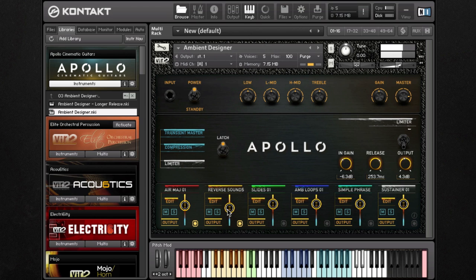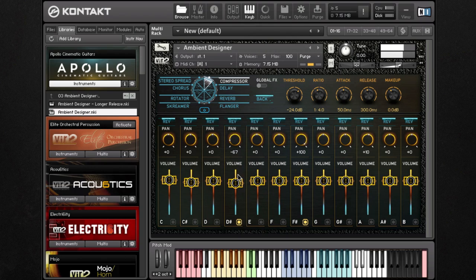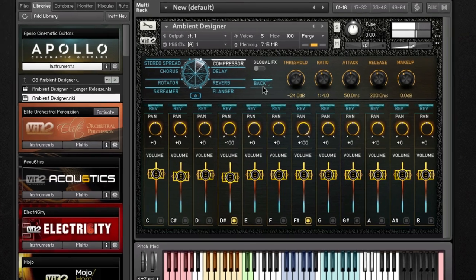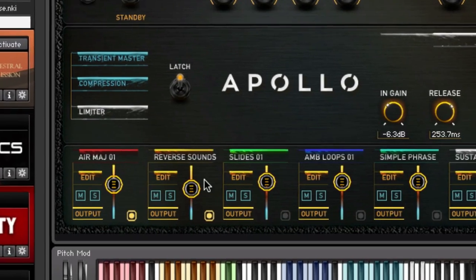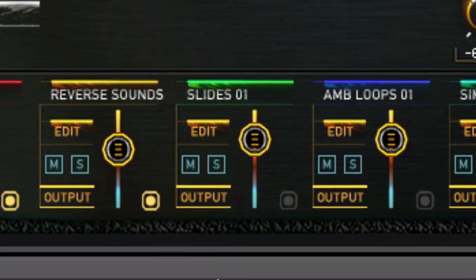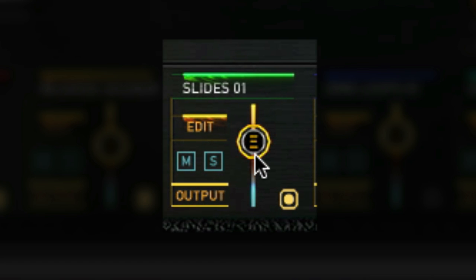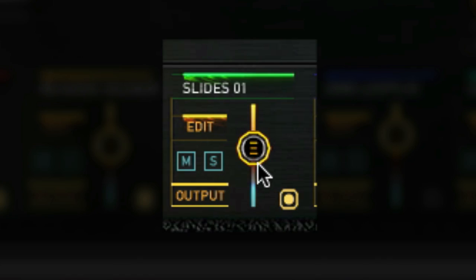Returning to the main page, we can continue to mix until we achieve our desired sound. One thing to point out: when a group is being triggered for playback, a small light at the bottom of the channel will illuminate to indicate which group is triggering sound.